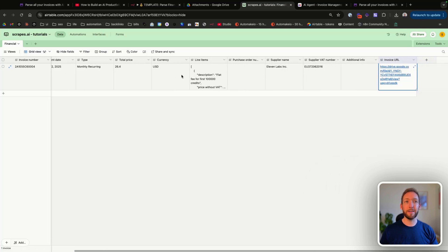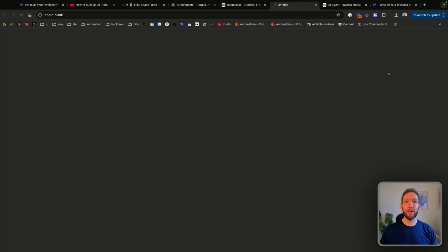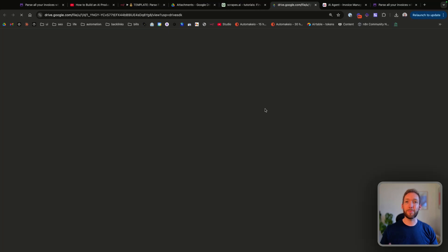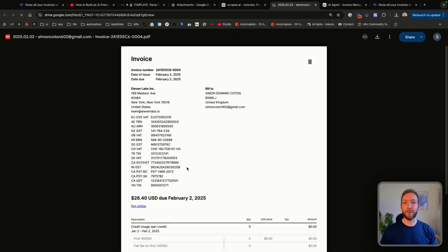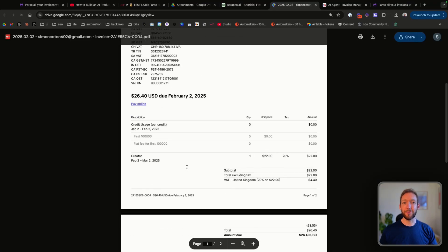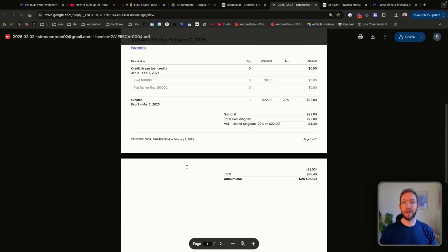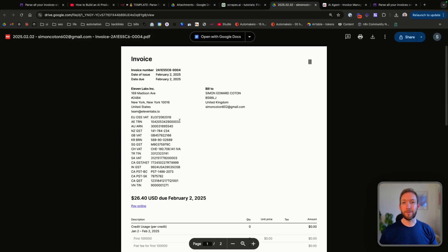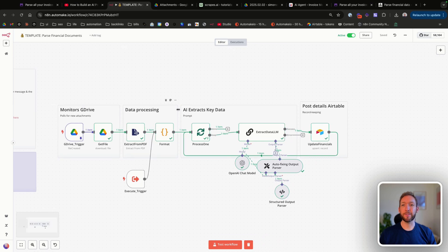Then it actually links back to our Google Drive folder where we can open up the invoice directly and just double check that that is correct. So we're going to go through step by step now exactly how this automation works.